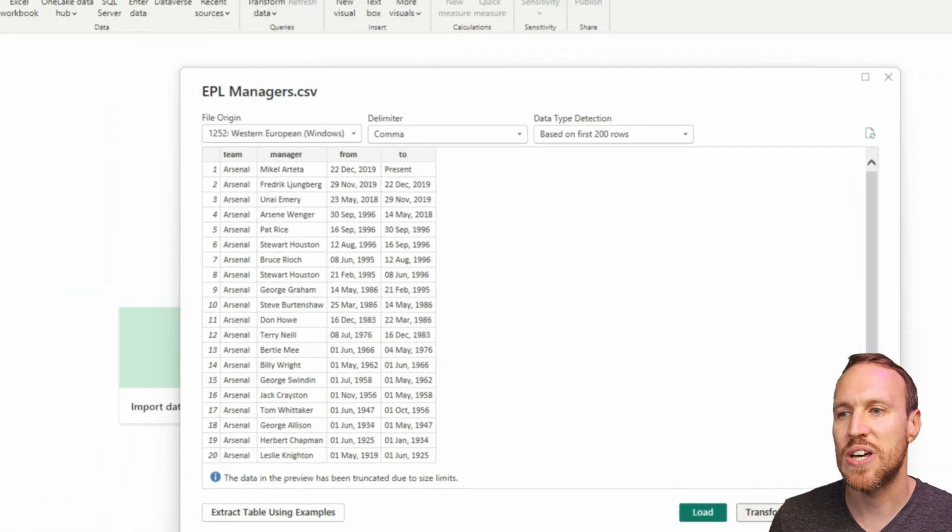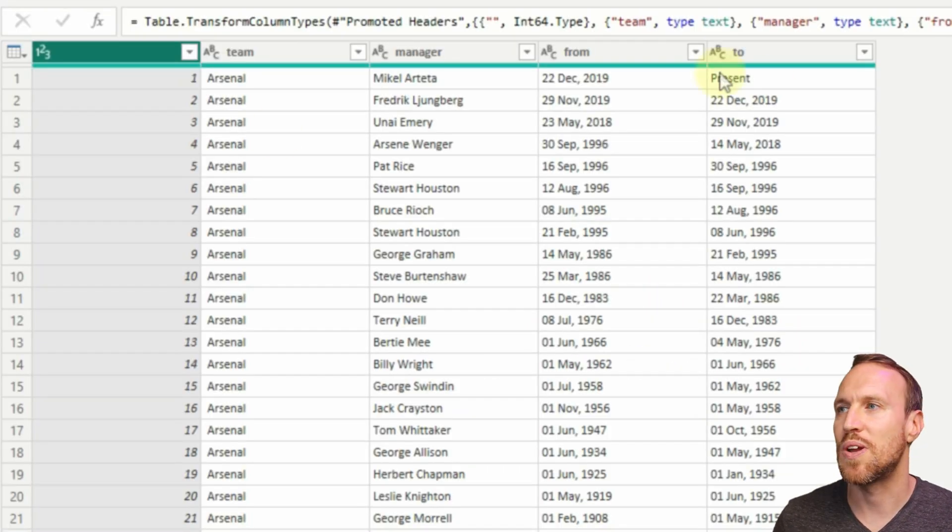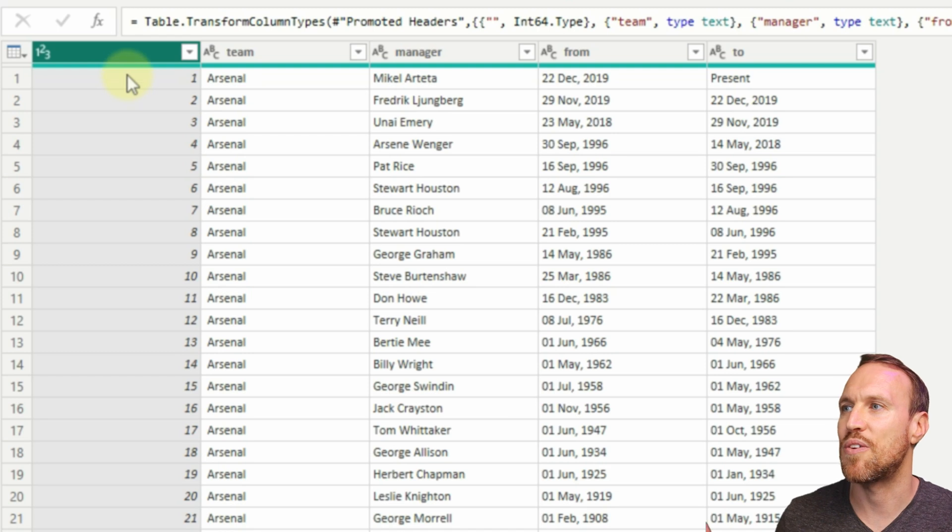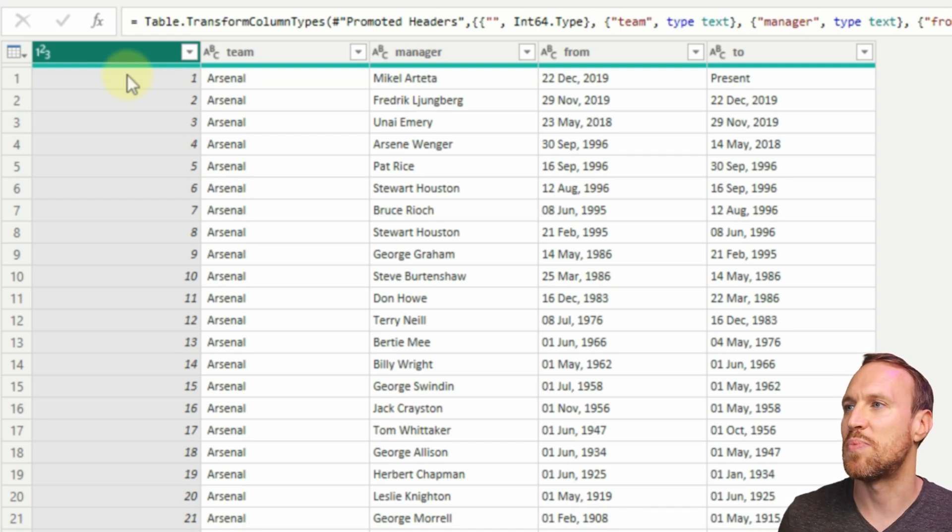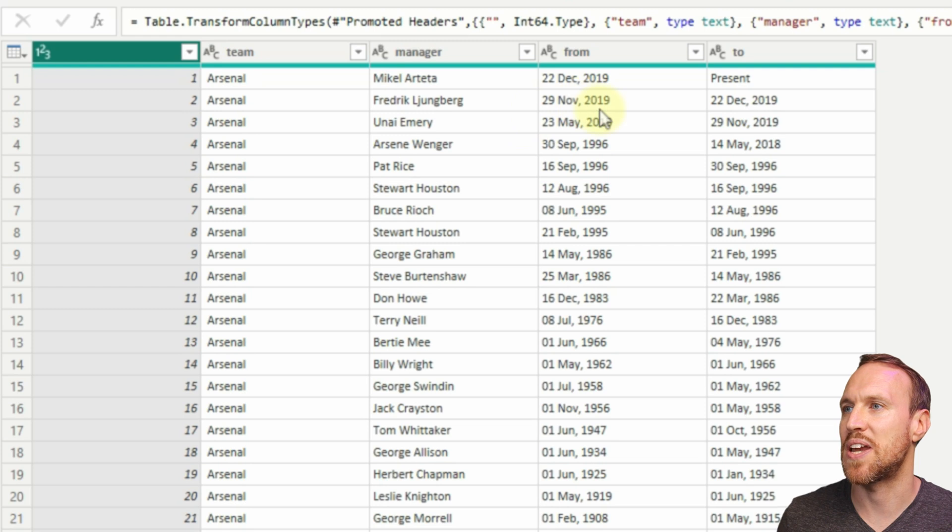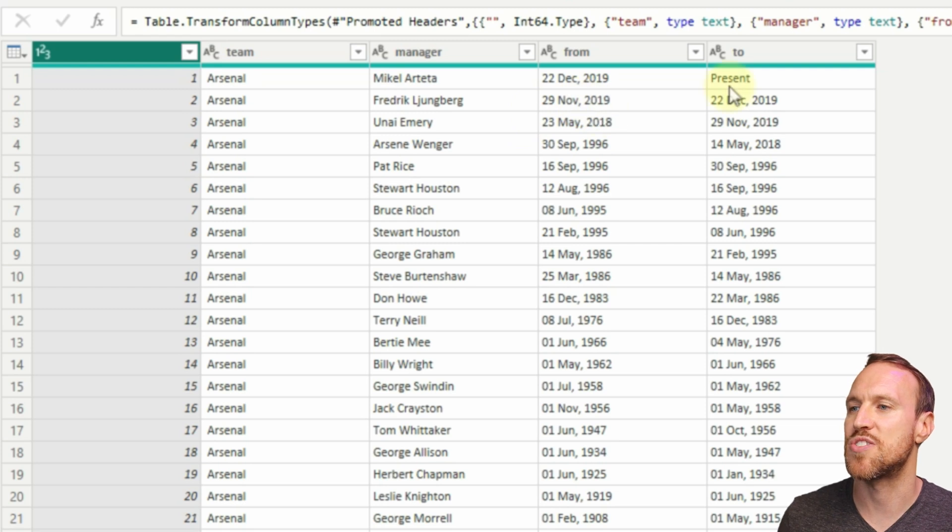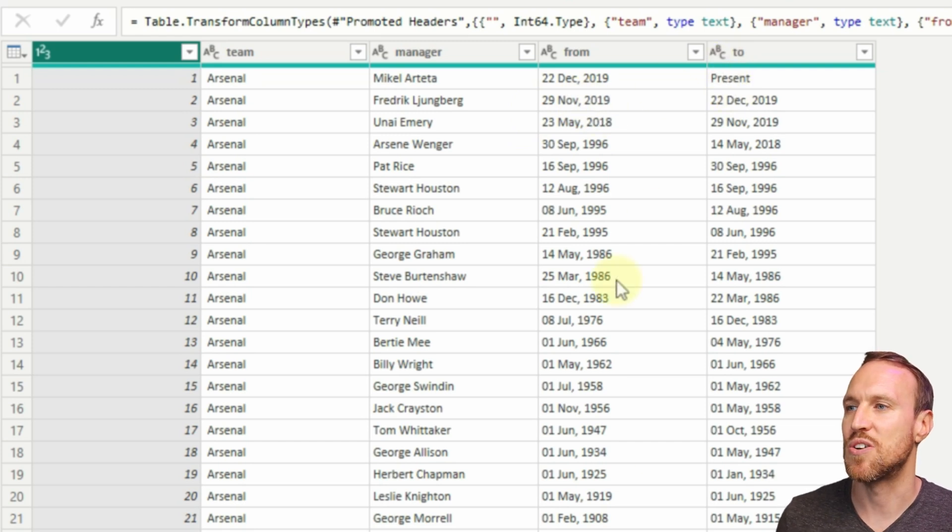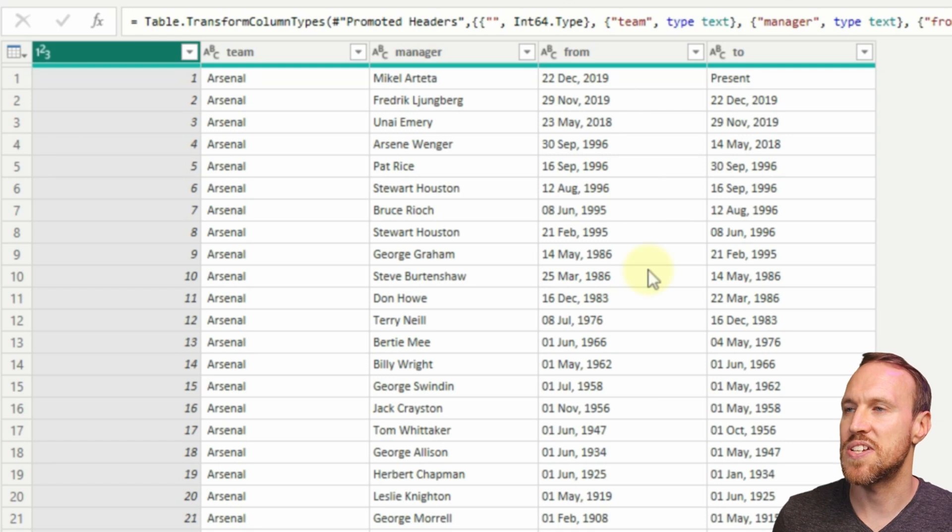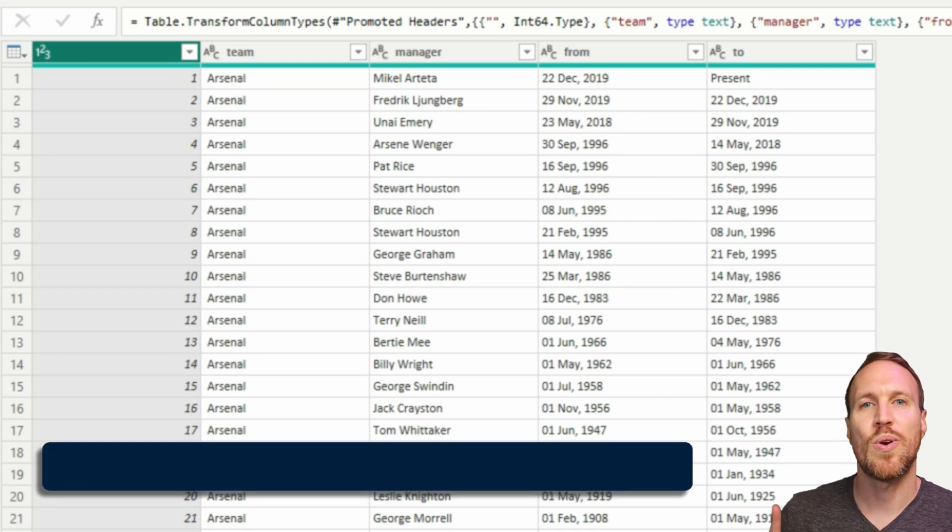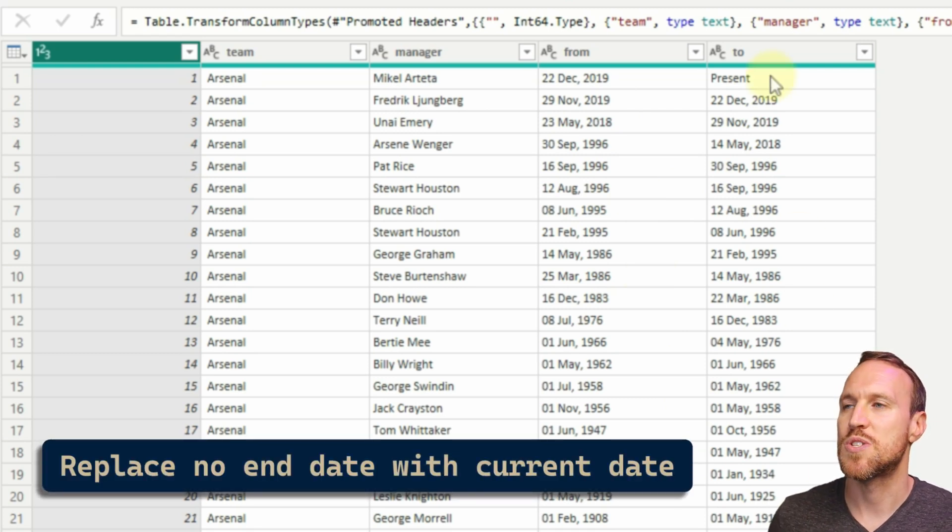So we got team, manager, from, and to as text, and that's because of how the formatting is here. Now we can change this here, but what we want to do first is be able to pick out where it says present to be able to show as an actual current date.